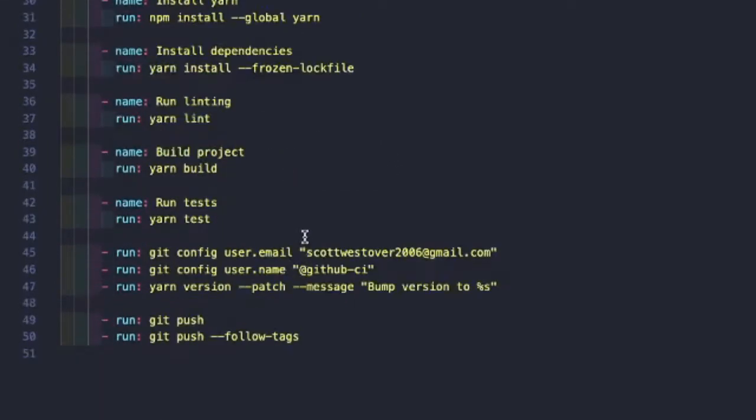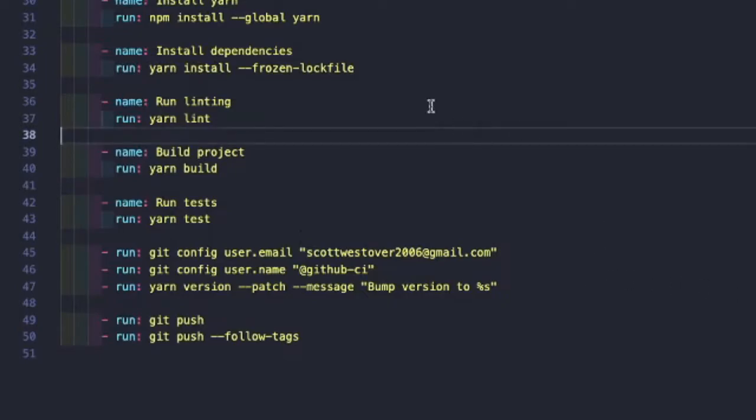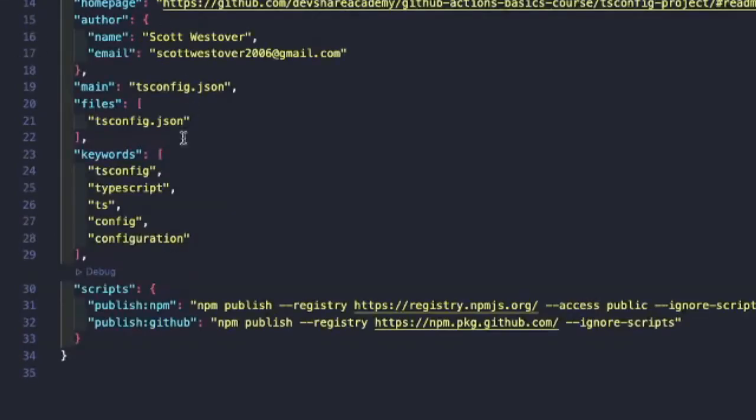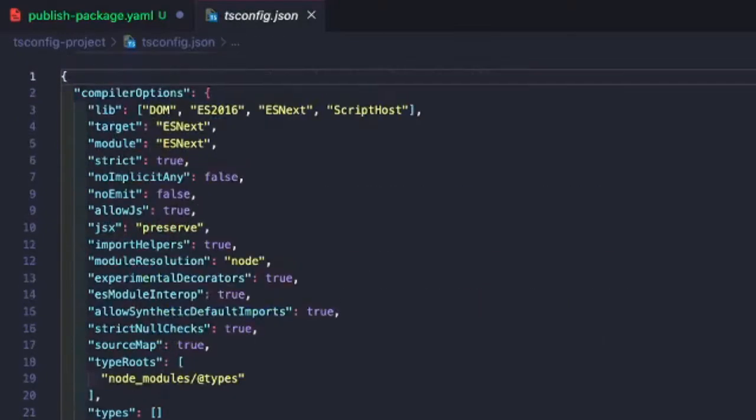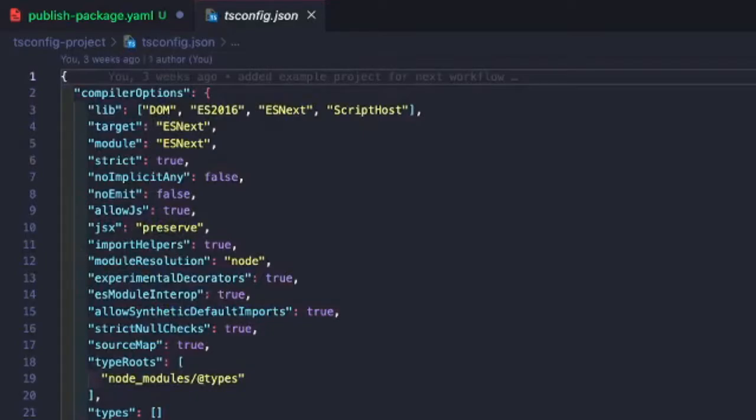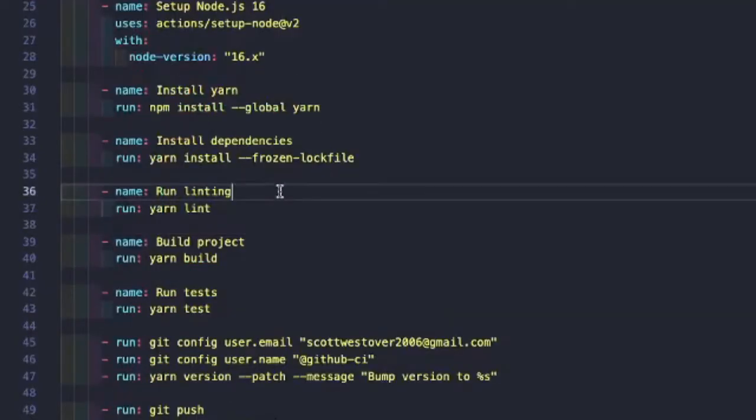And then we're going to clean up some of these scripts. If we just take a quick peek inside our project, you'll see that most of these scripts do not exist. The reason for that is because we're just exporting out this JSON file. There's no building, compiling, testing, linting, anything that really needs to be done. We're just taking this file and exporting it out.